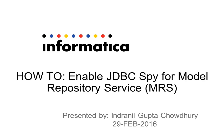Hello everyone. Welcome to Informatica support videos. My name is Indranil Gupta Chowdhury and today I will be telling you how to enable JDBC spy log for Model Repository Service.